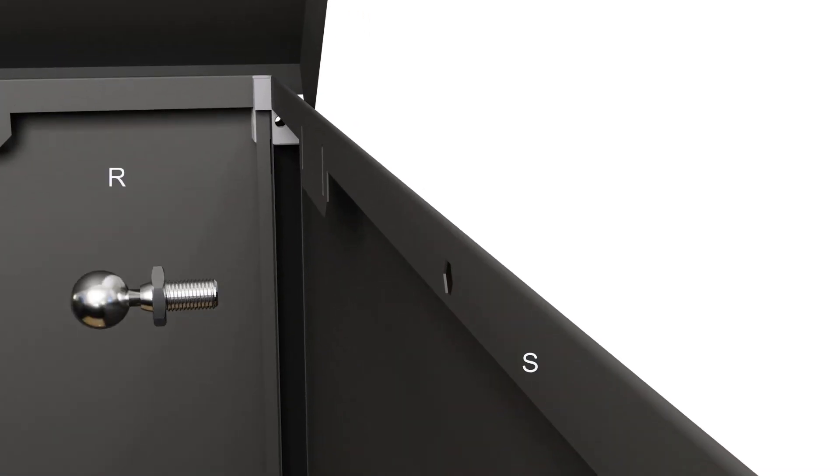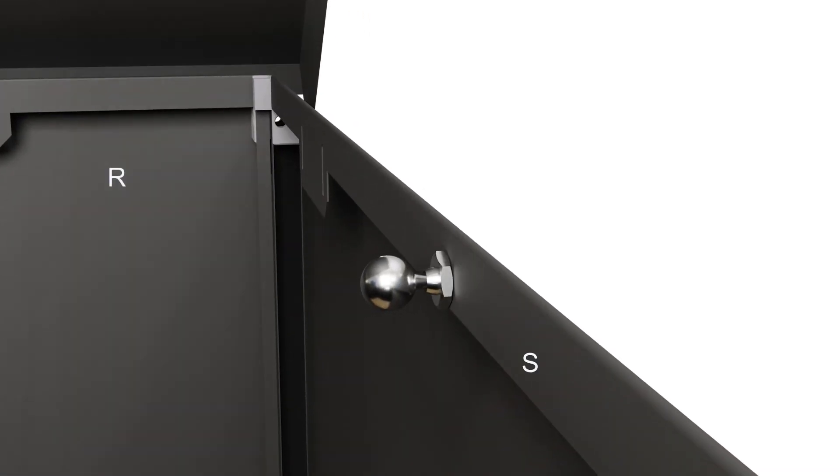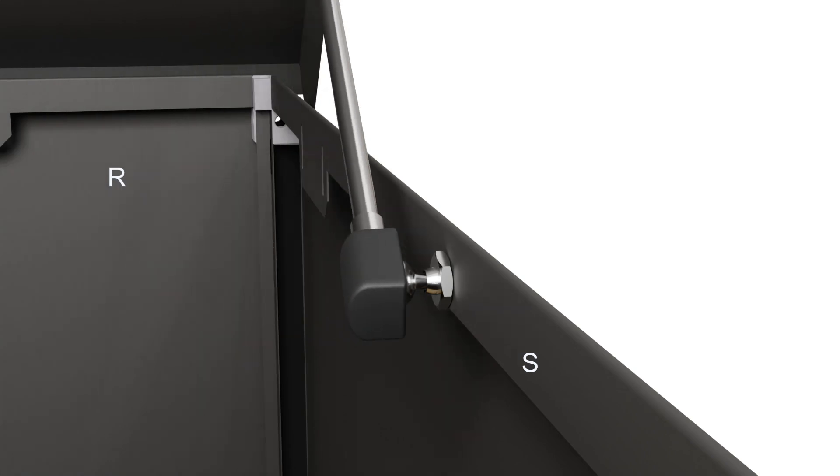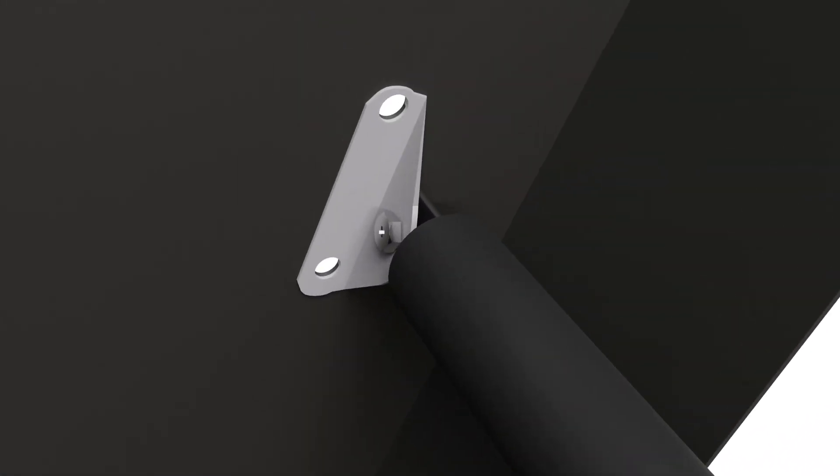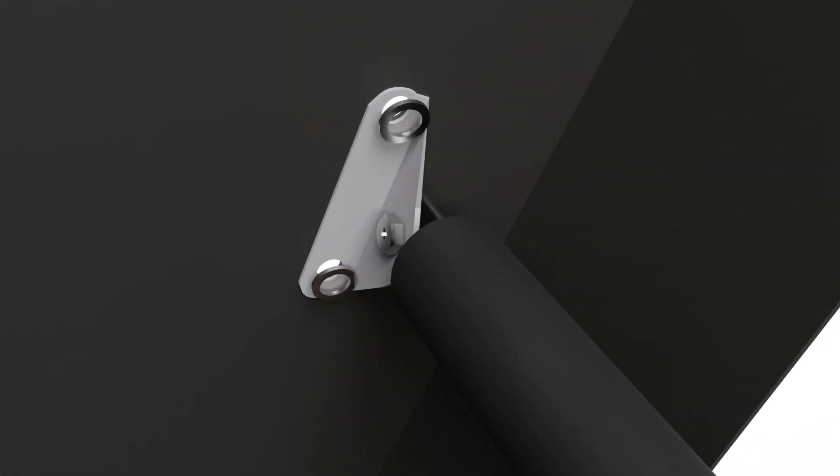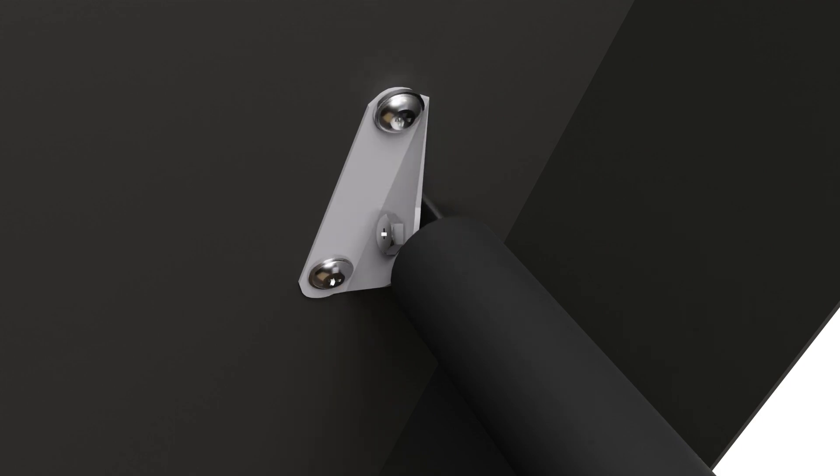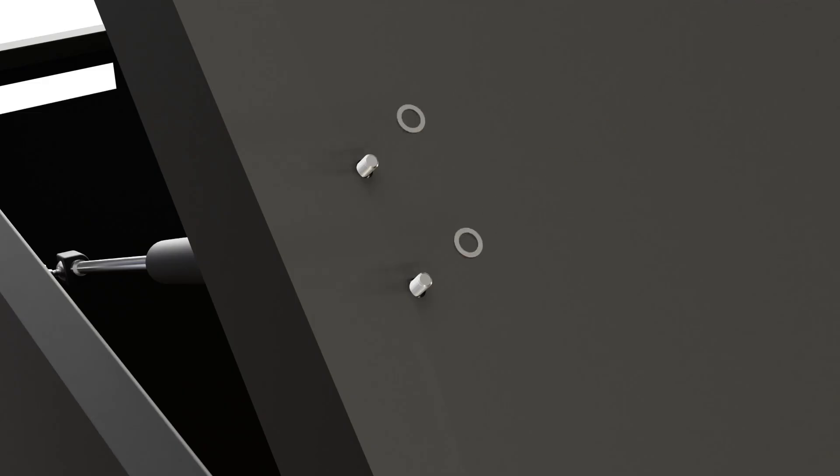Attach the gas struts to the side panel by attaching the ball bearing screw first. Now push the struts onto the ball bearing. Insert the bolt and washer into the faceplate of the strut and through the pre-drilled holes in the top lid. Secure with the dome nuts and washers provided.